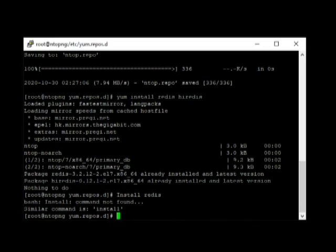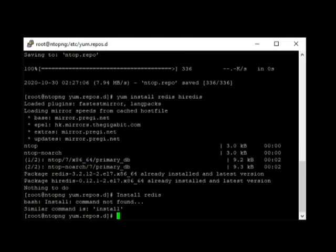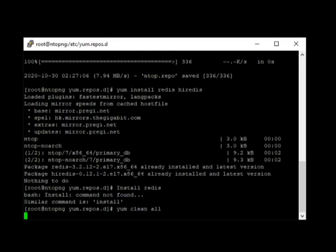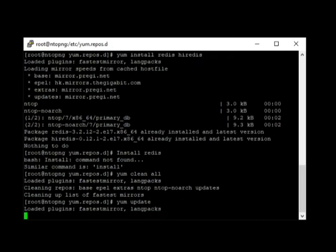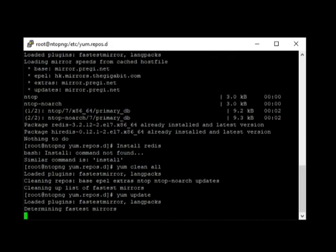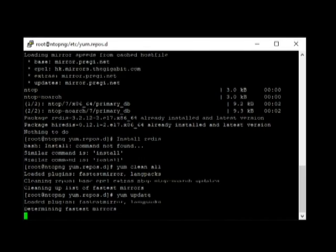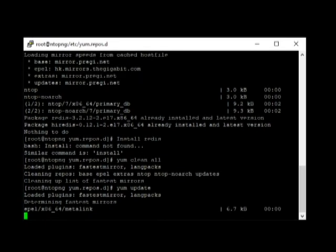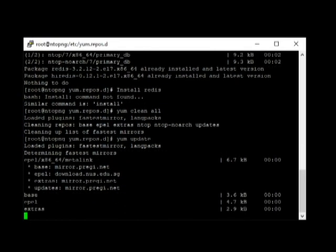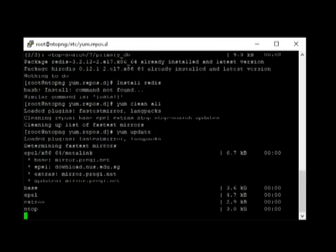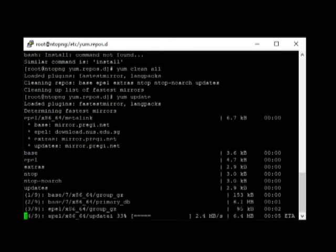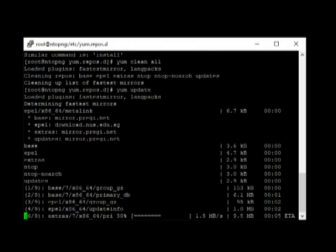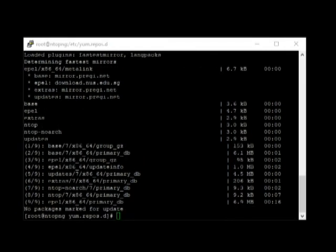Next comes the main package which is NTOPNG. First, we need to clean all errors that we encountered earlier. Okay, that's done. We need to do an update. This may take a while. Now that the update is complete.